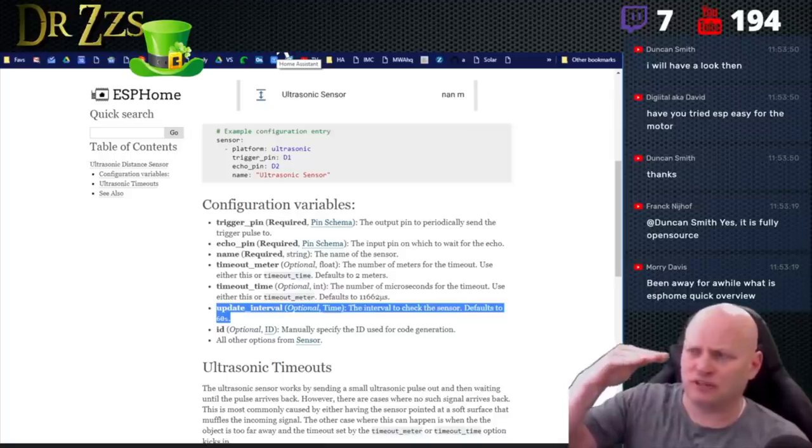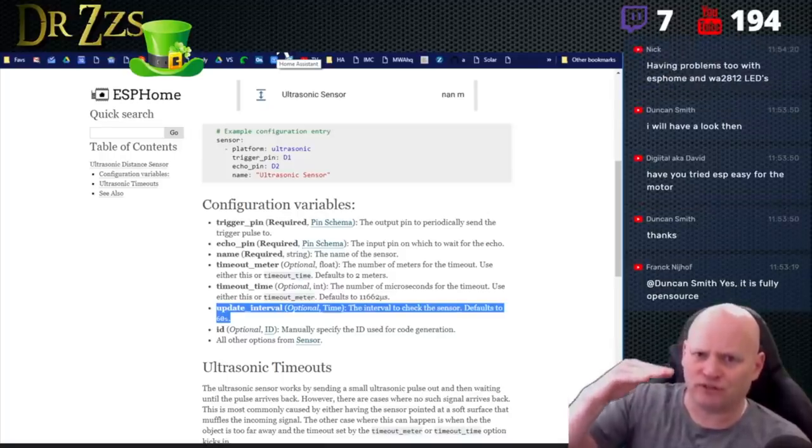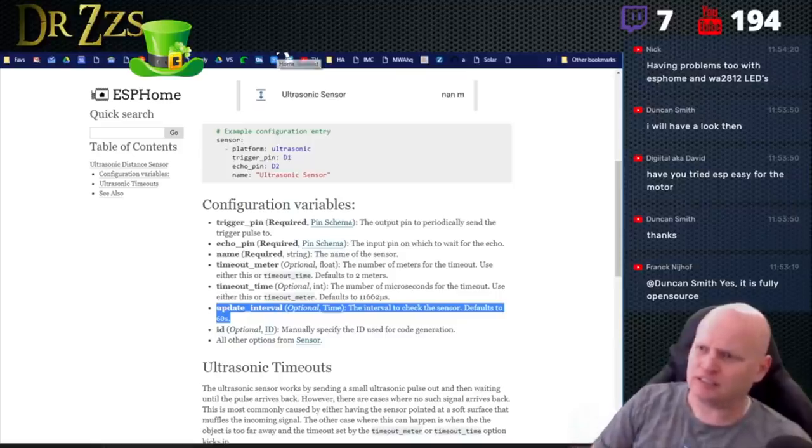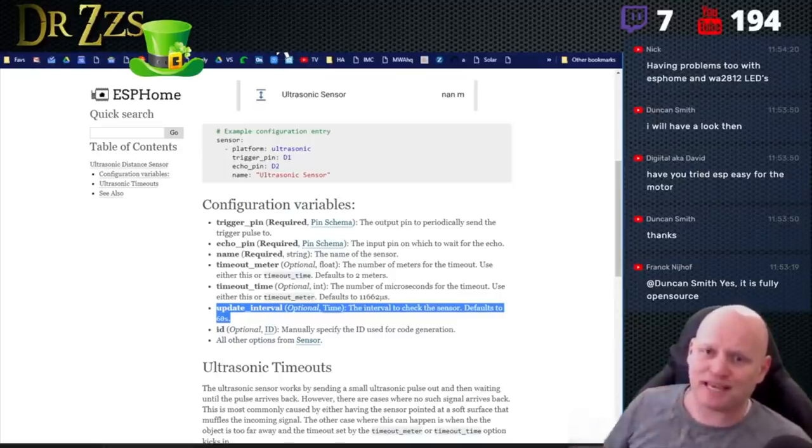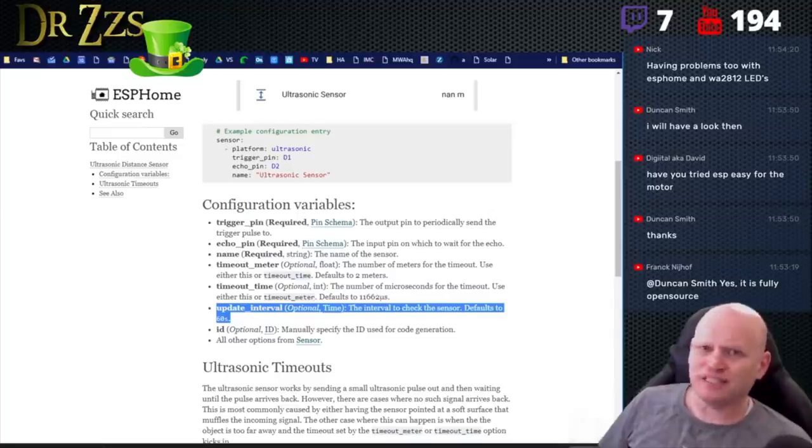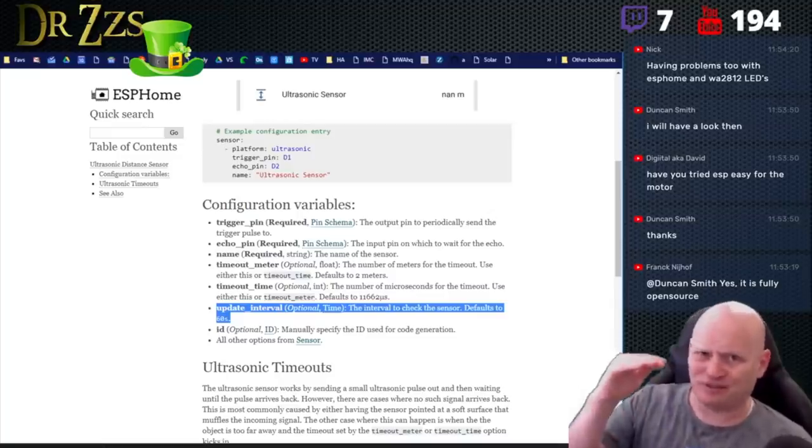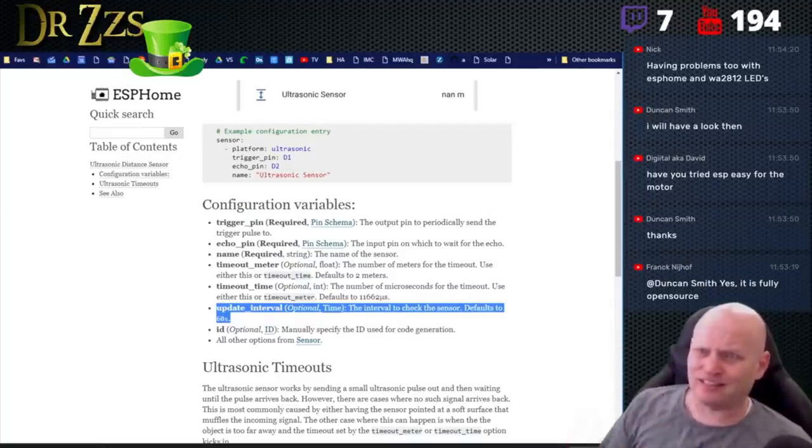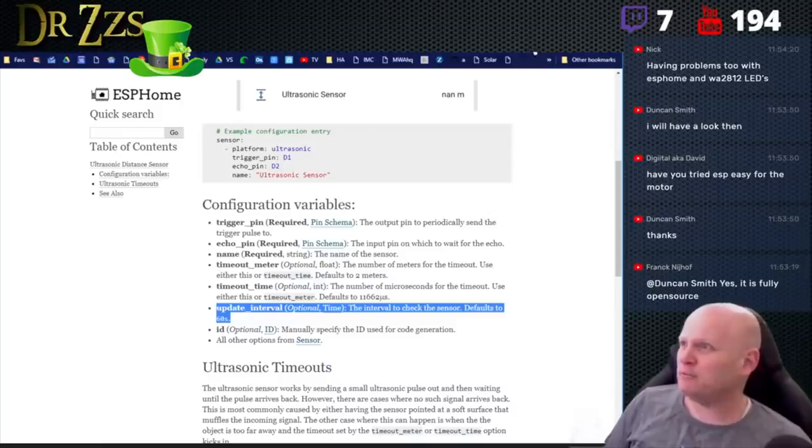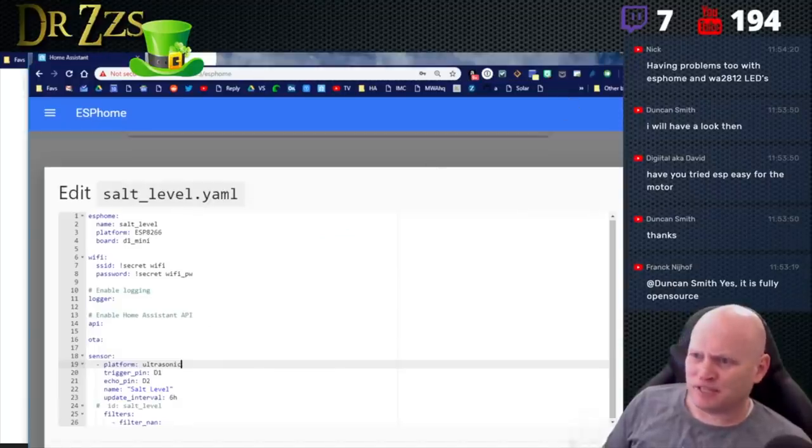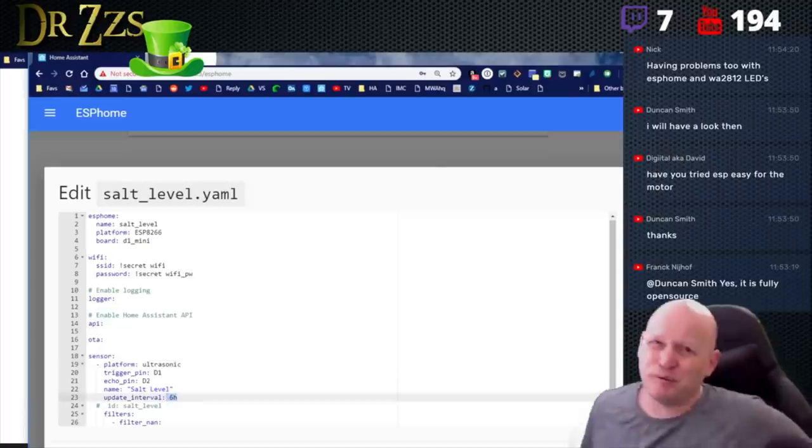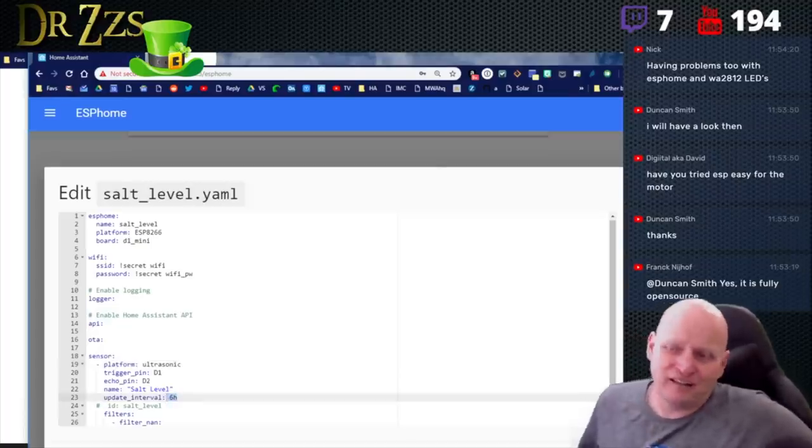Like this is my water softener. And so the salt level in the water softener is going to sink until it's nothing but a little bit of water at the bottom of the tank. So I don't really, but it's not going to do it fast enough that I need an update every minute.